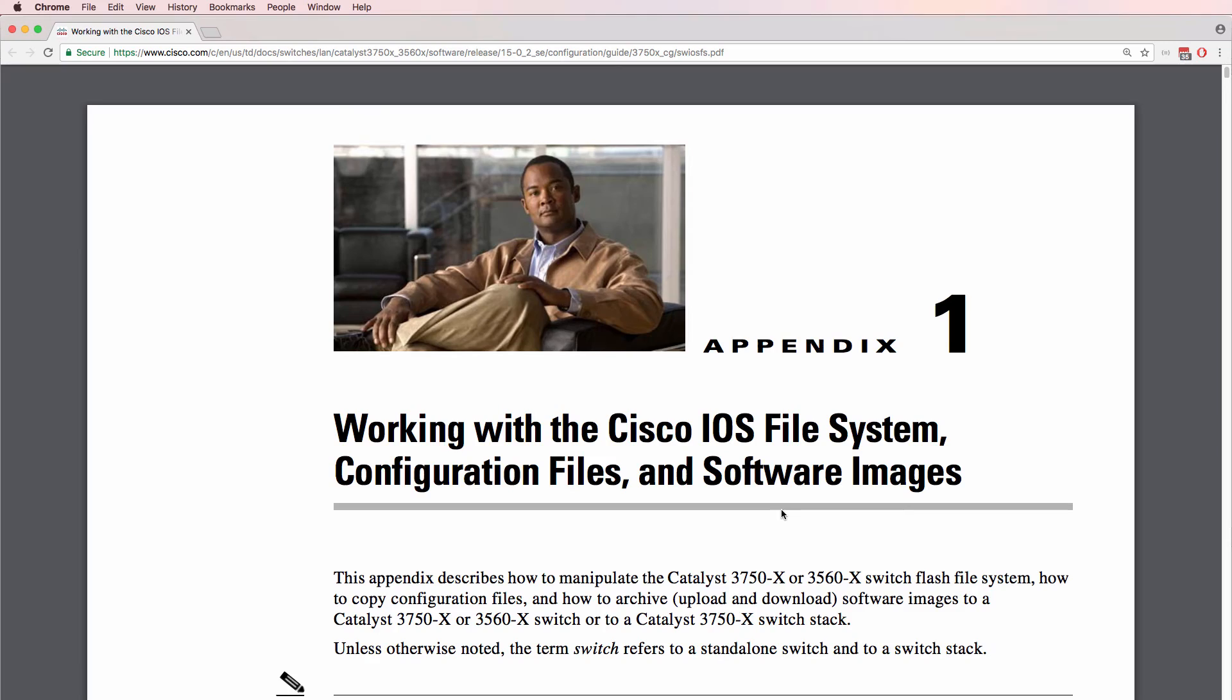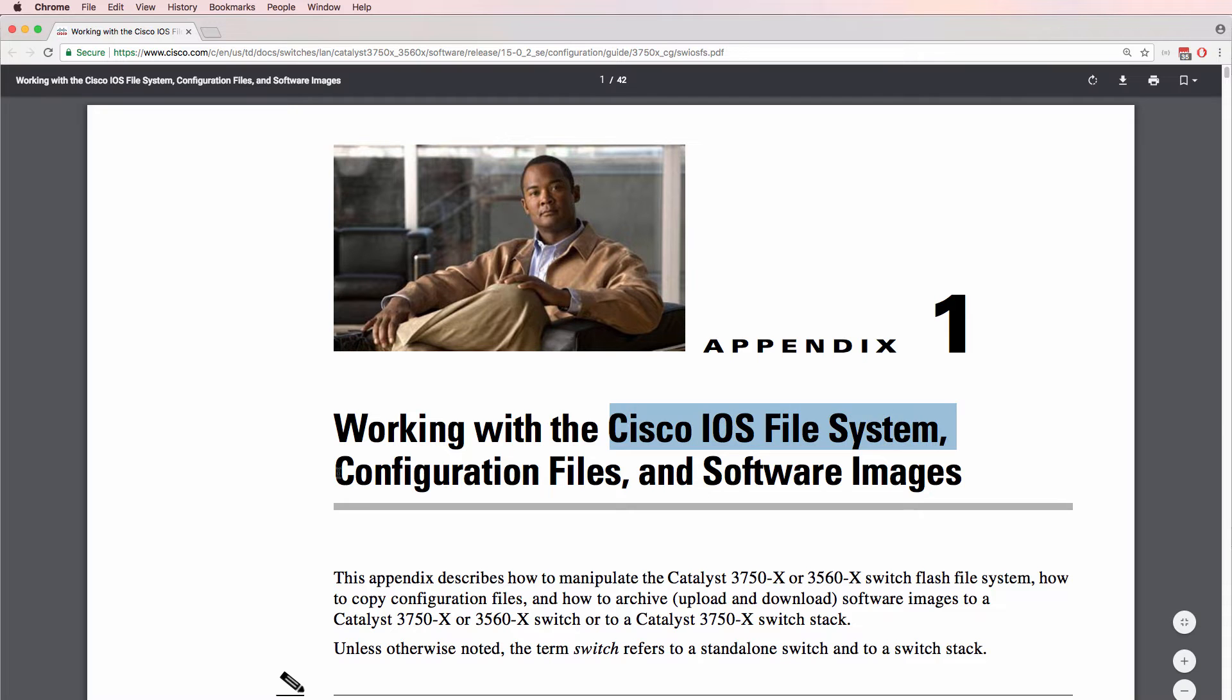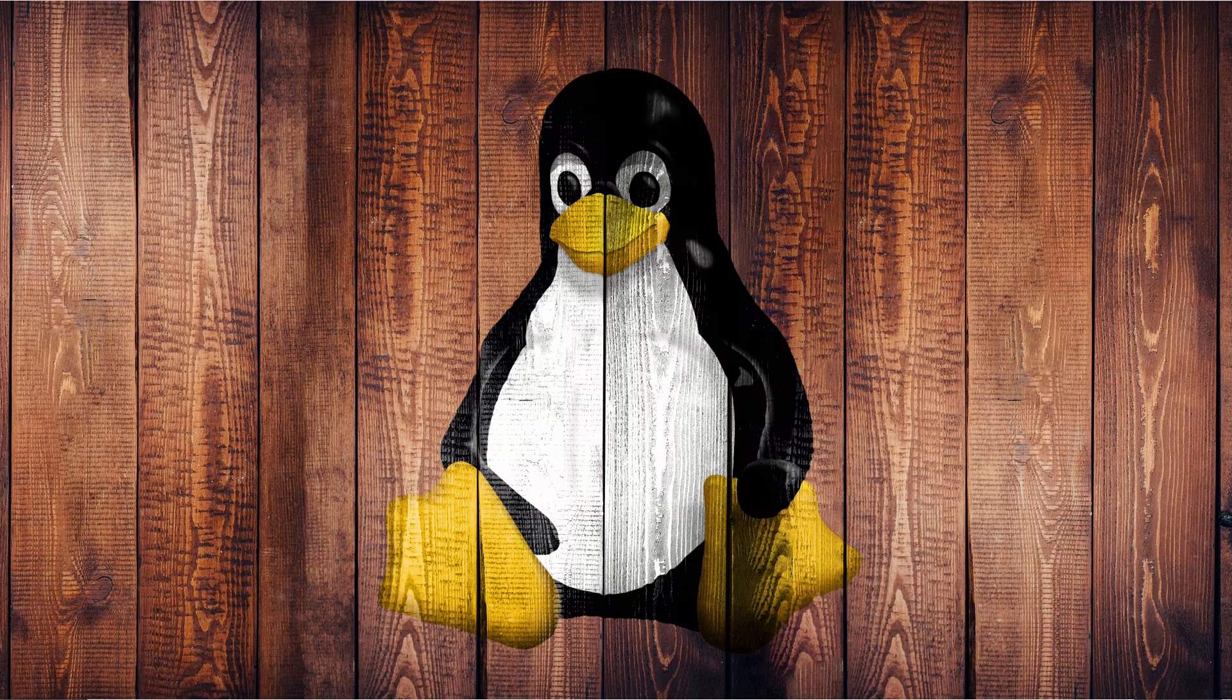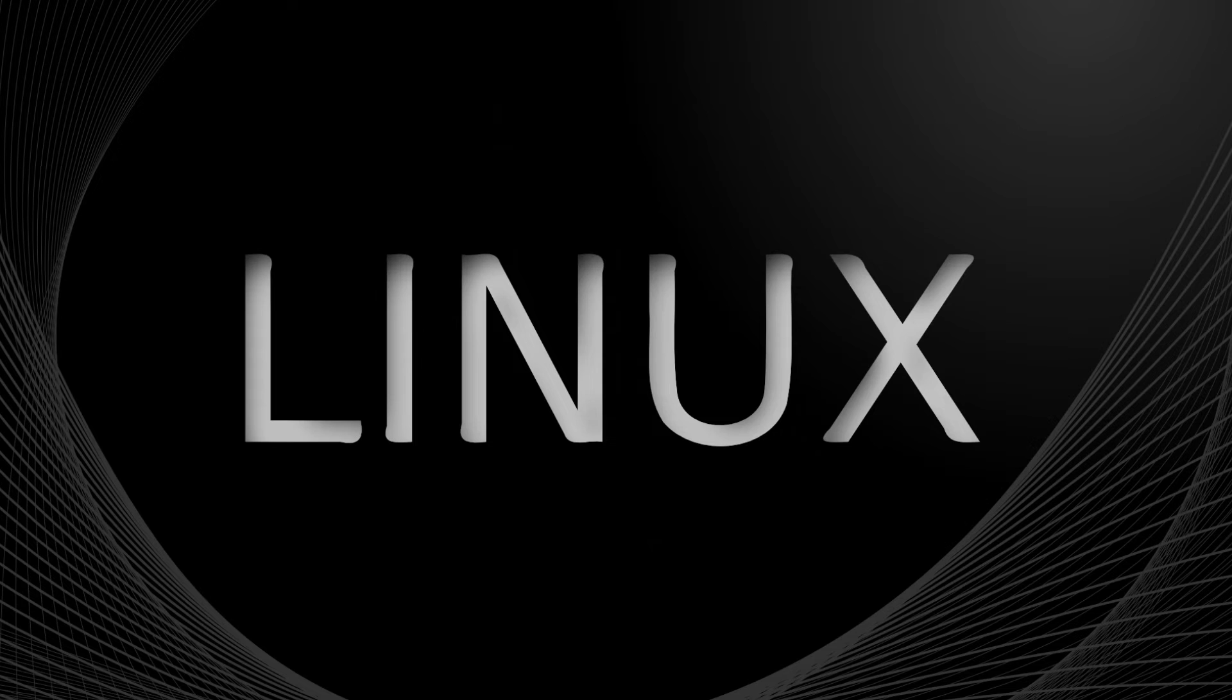Now if you've worked with the Cisco IOS file system, configuration files and software images, you've probably already used Linux commands.